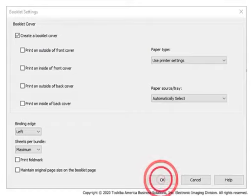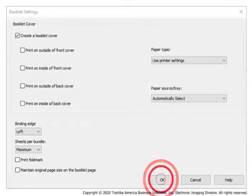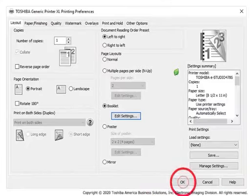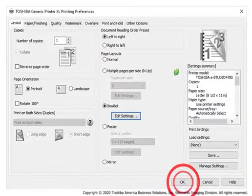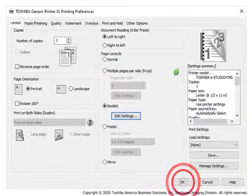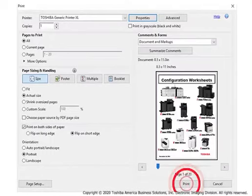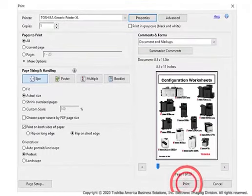After you choose your selections, click OK. Configure any other print options as desired, and then click OK. Click Print to send your print job to the eStudio.